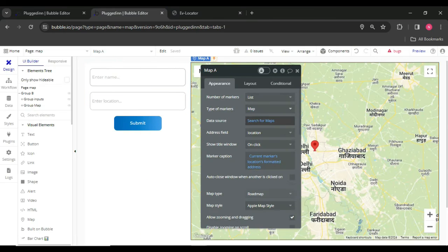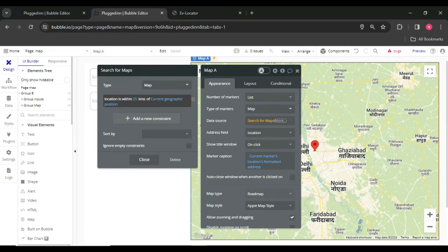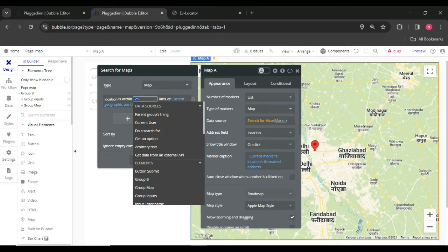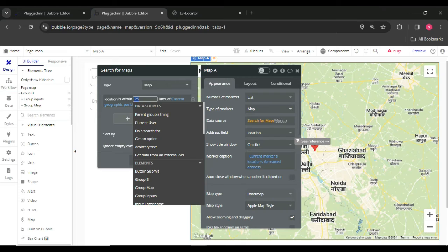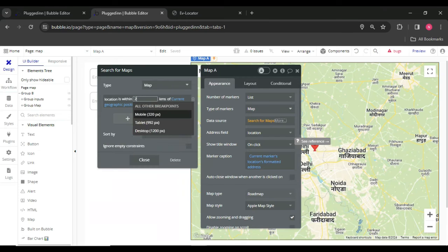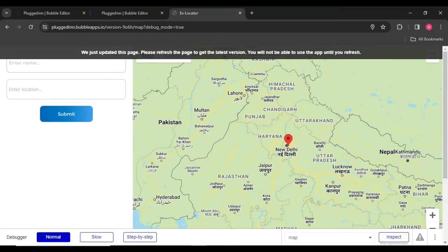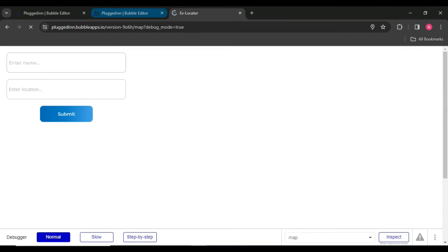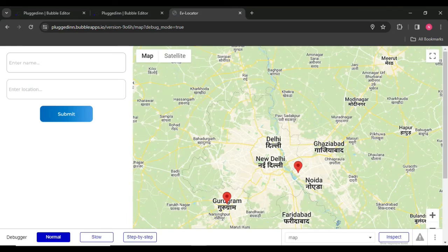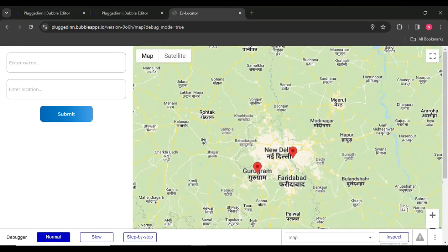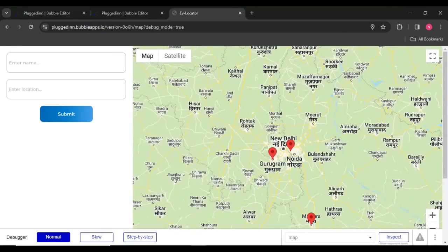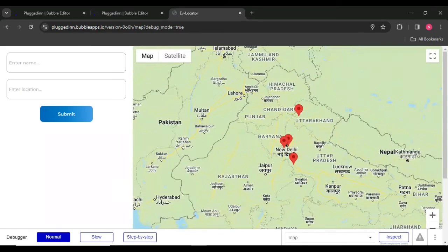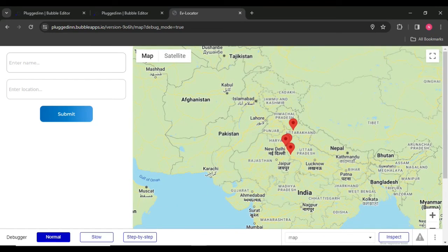And you can change the kilometers into miles or kilometers as well. For example, I choose 200 kilometers. So according to you, yeah, you can see the spots are displayed underneath the 200 kilometers.